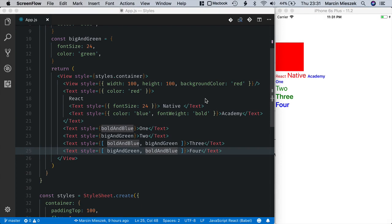Inline styles are useful when you prototype or want to demonstrate some concepts, but the better way to style React Native objects is to use StyleSheet API. This API is pretty simple and we will use its create method only.